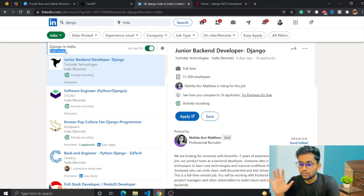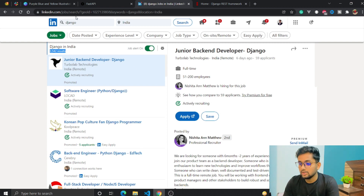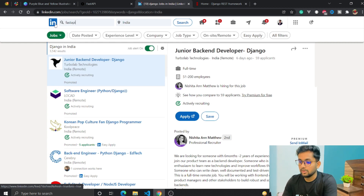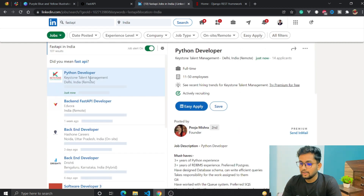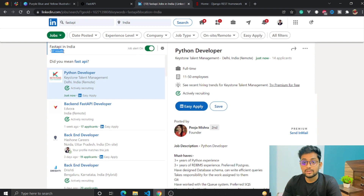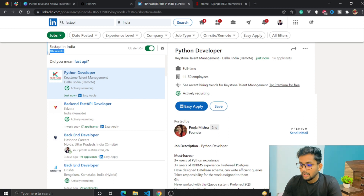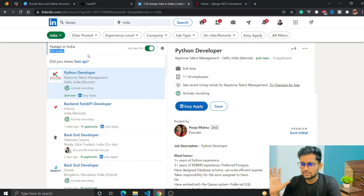Now searching for FastAPI: FastAPI gives only 107 results on LinkedIn in India. Comparing that to Django's 3,500 plus job opportunities, FastAPI only has 107 results. That said, the results do depend on your scenario, and FastAPI job listings may grow over time.